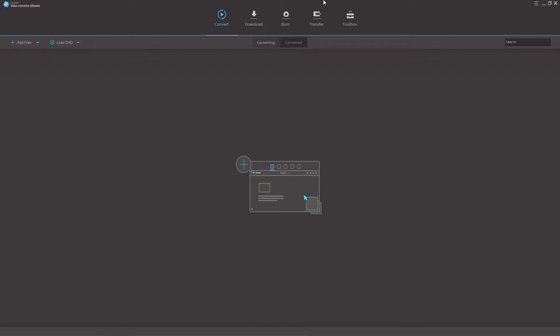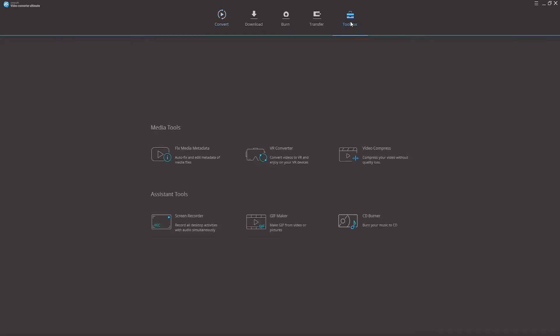Step 1 in this is to add our video files to compress. Once we have launched Video Converter Ultimate, we can navigate to the Toolbox tab on the top here, and then we can click on the Video Compress button located on the right side.